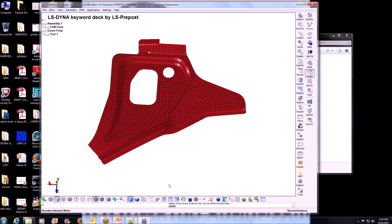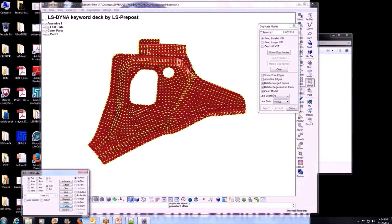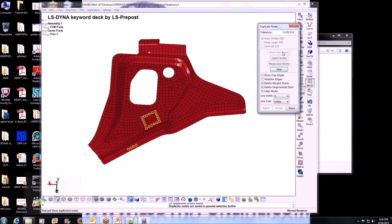Go to element tool, duplicate nodes — right there. It's going to give me a suggestion for the tolerance. That's fine. All visible — everything in the model I want to check — and check duplicate nodes. So I have basically these nodes that had a problem. Let me increase the tolerance and see what's going on.